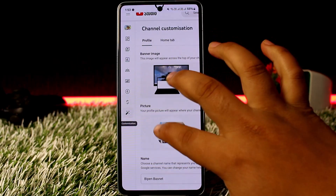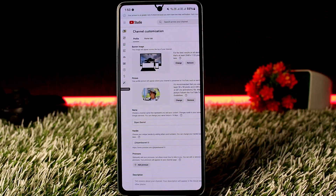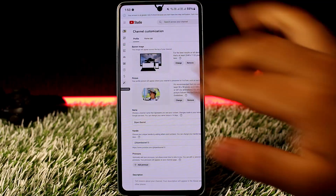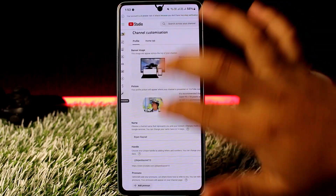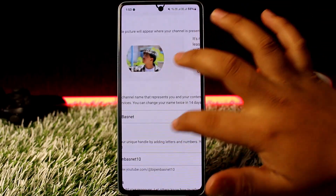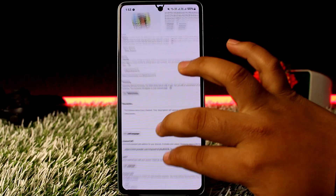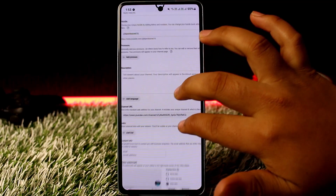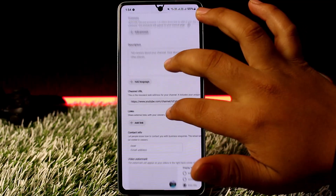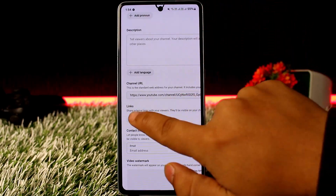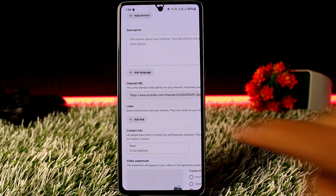You'll be taken to the Channel Customization page. On your profile, scroll down and you can see the channel URL option. Further down below you can see the Links option, and you'll see an 'Add link' option right there.